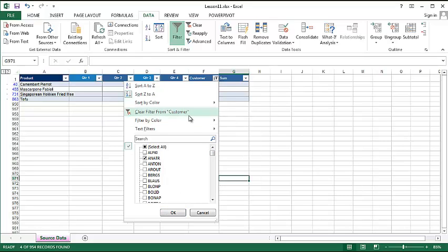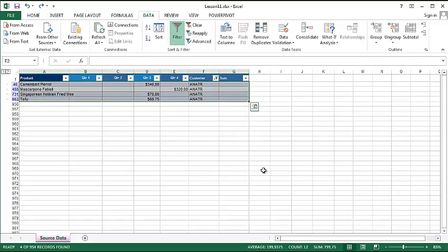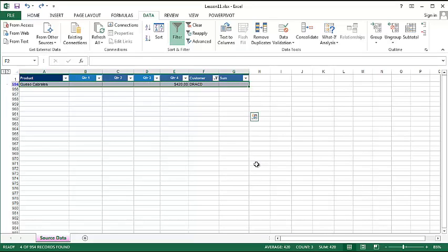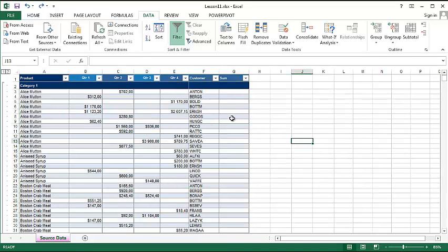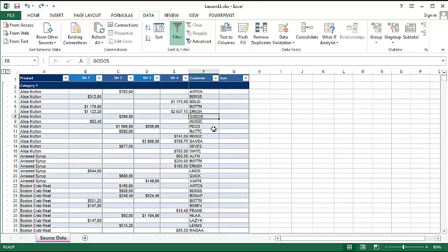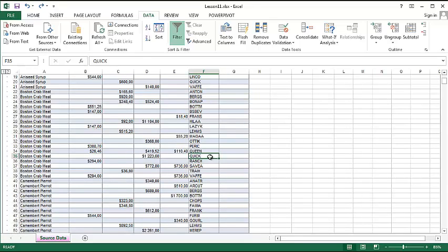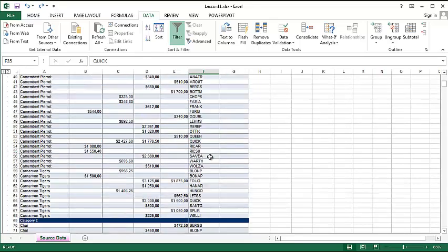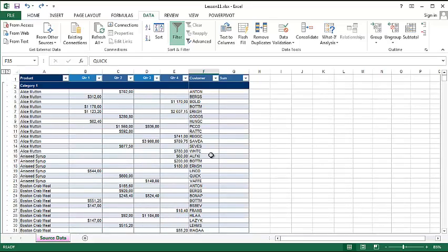You can also sort by color, which is very useful when you have marked the areas. Let's say some of the customers would be red because they don't really pay us, some are orange because they sometimes pay, sometimes have financial problems, and some are green because they are fine.